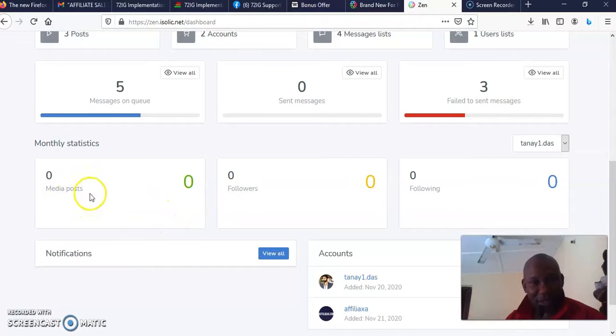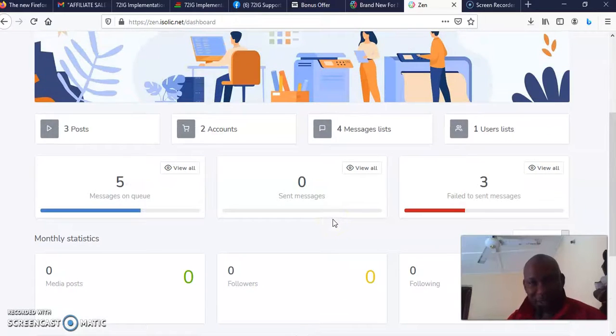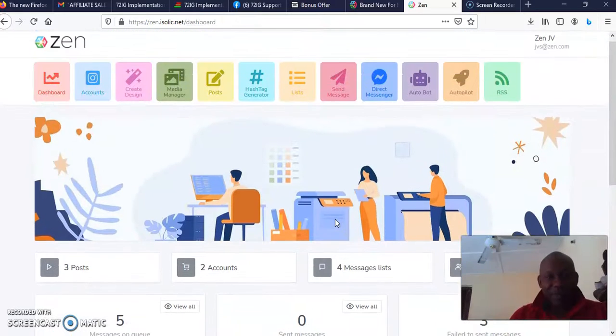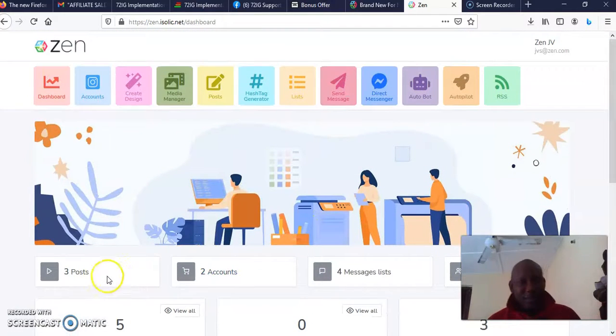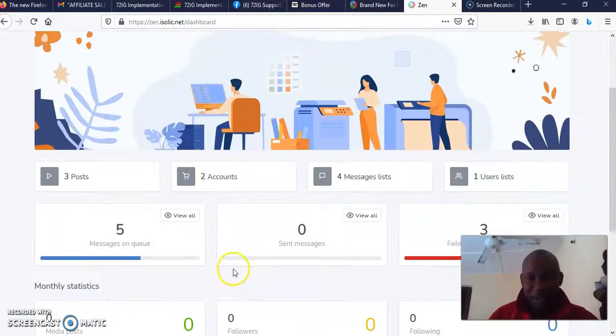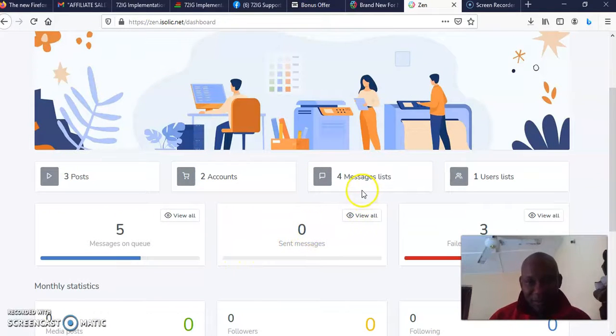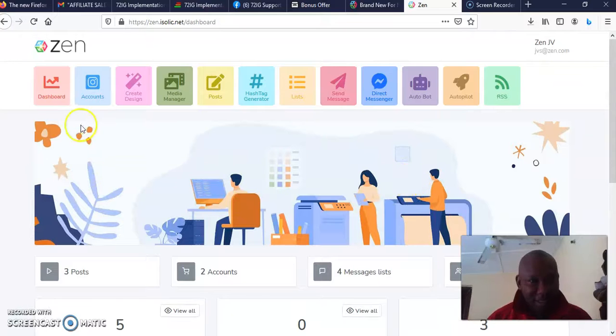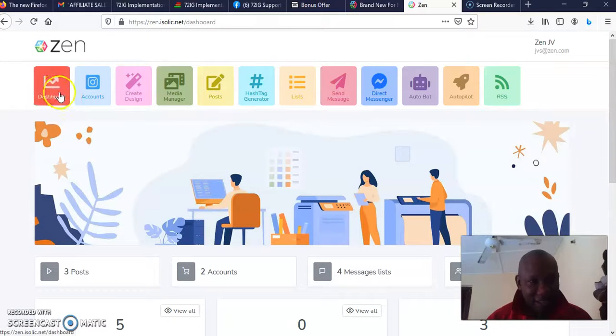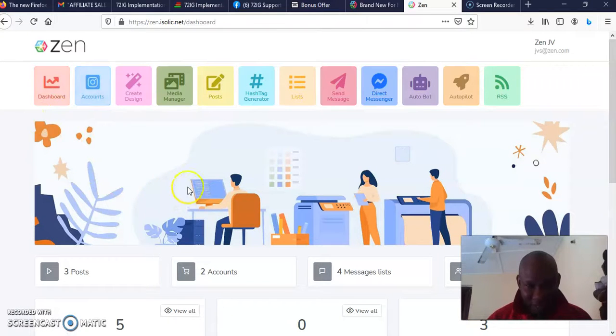This is the dashboard and you can see the analytics: media, posts, followers, and following. The number of posts you've done, the number of accounts you've connected to this software, the messages and the likes.